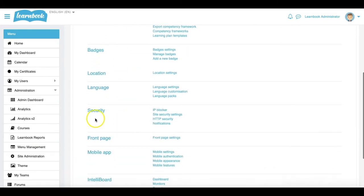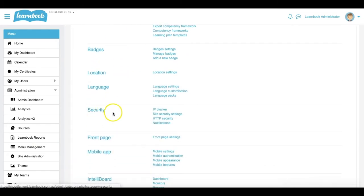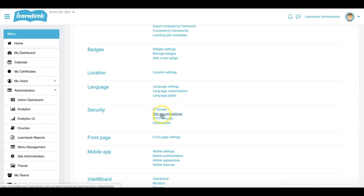I'm going to scroll down to Security, to the Security section. And from here, I'll select Site Security Settings.